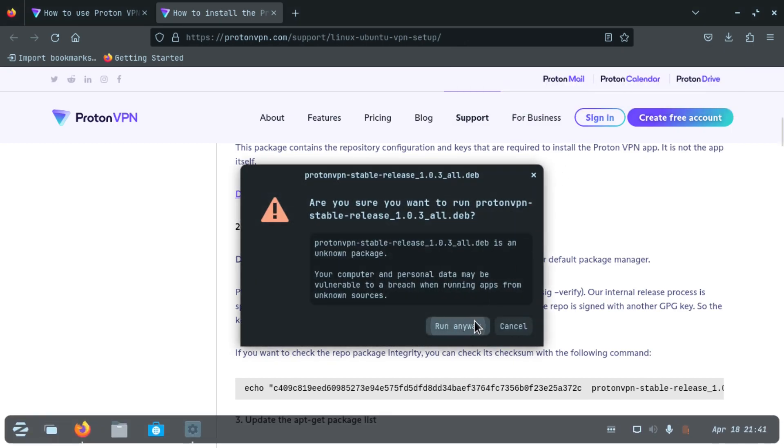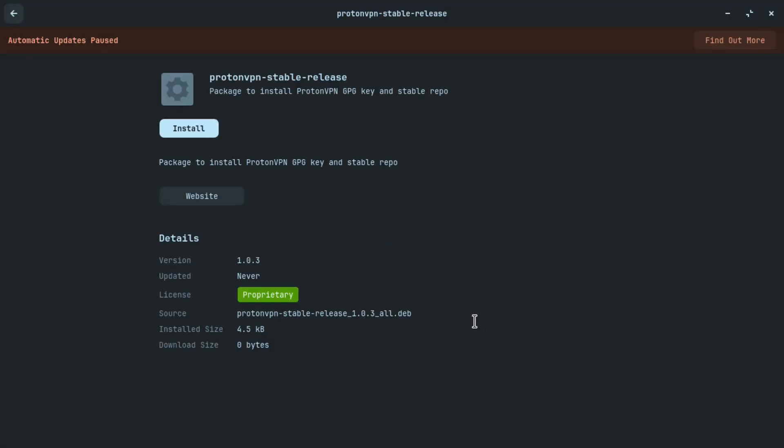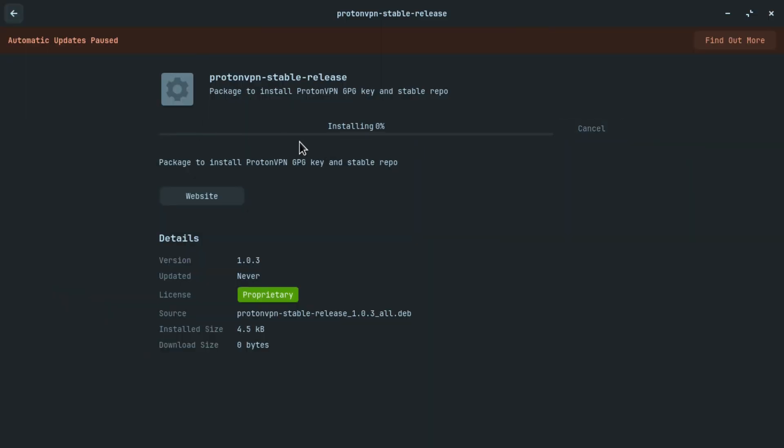So you get to this installer screen. I am using Zorin OS 16, so I get this type of screen and it would differ if you use another operating system.